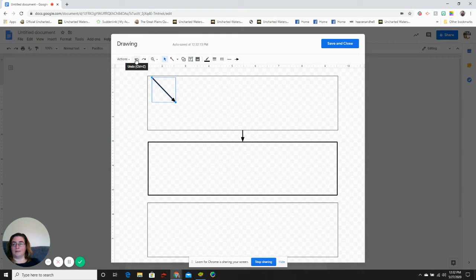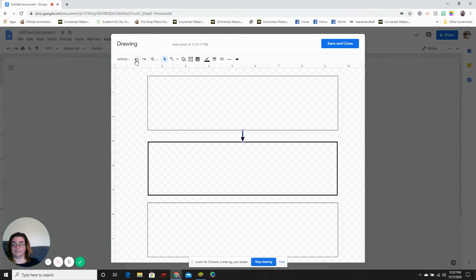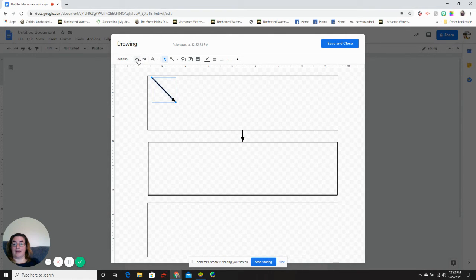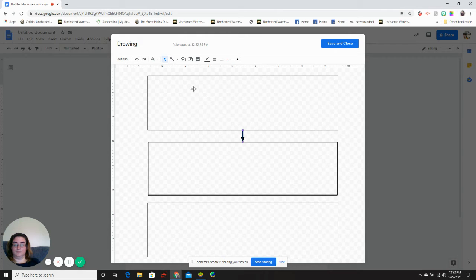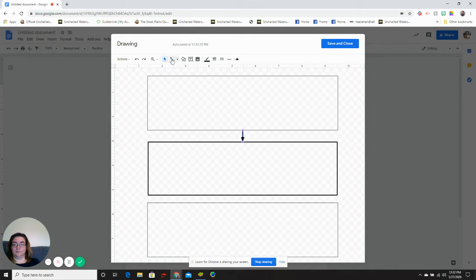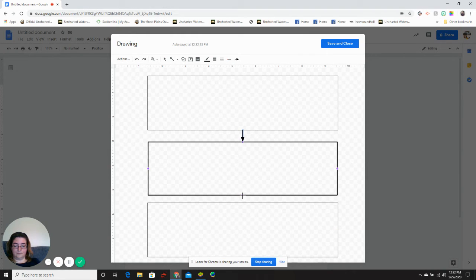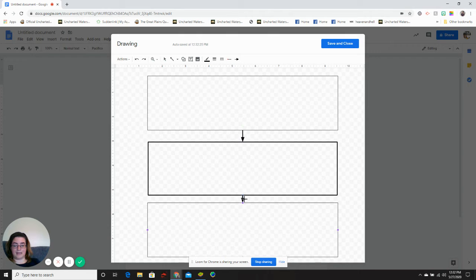If you make a mistake, the undo button will let you undo it. The forward button for redo will let you put it back. Place my second arrow in my document.